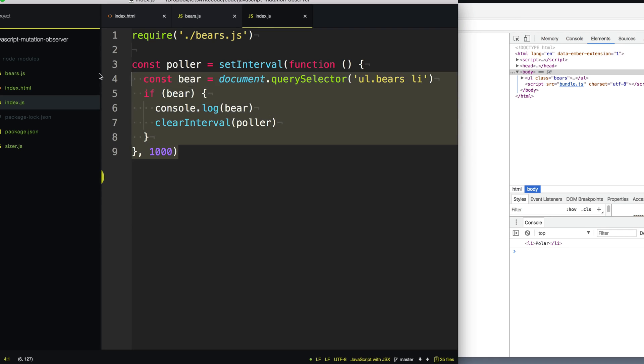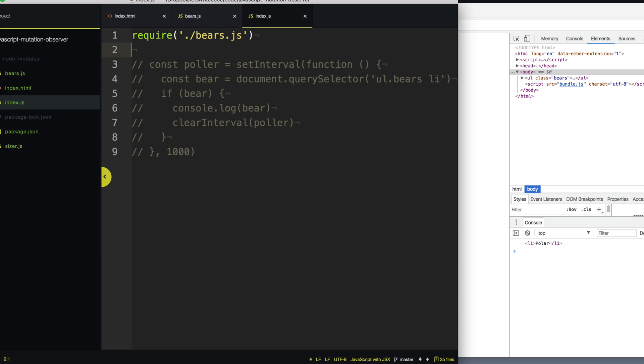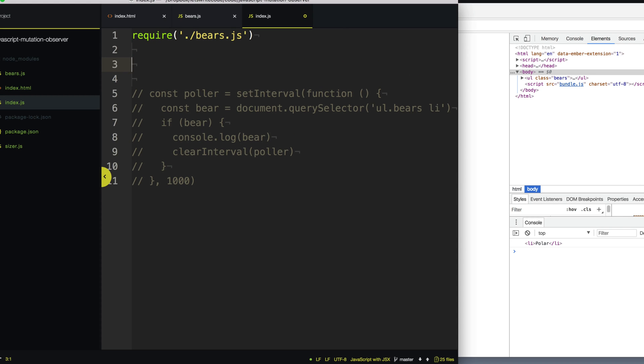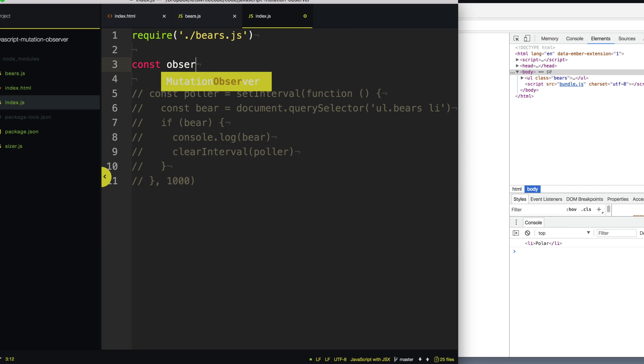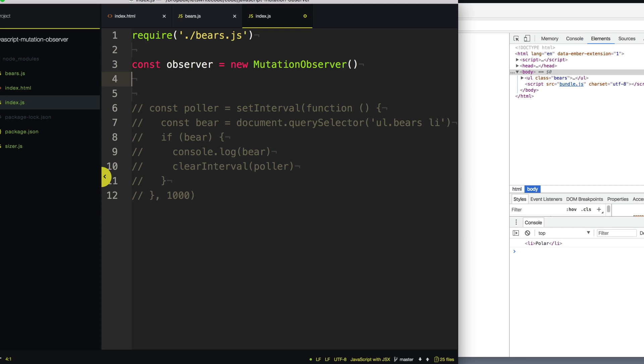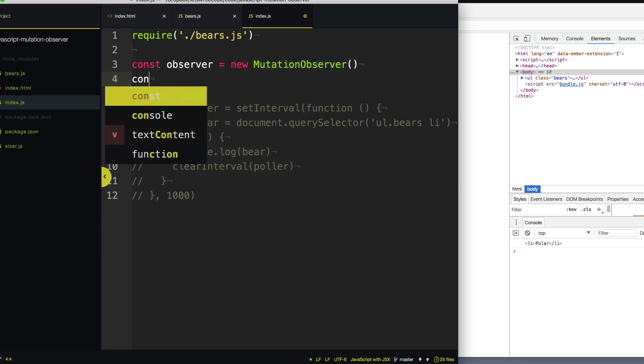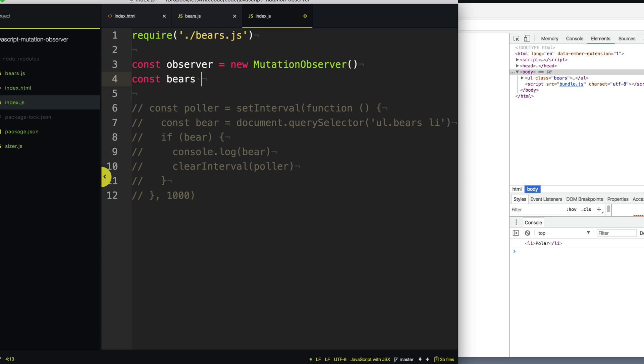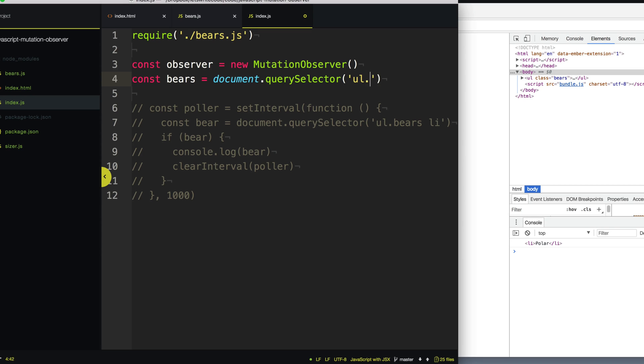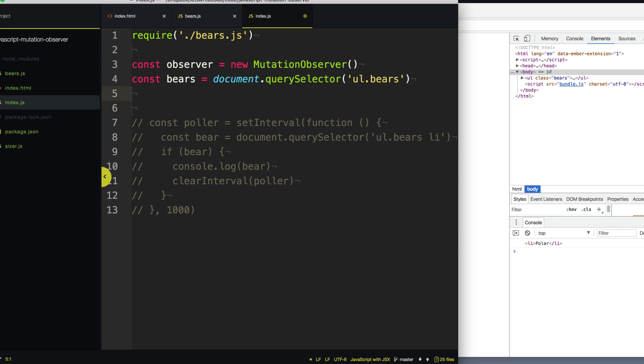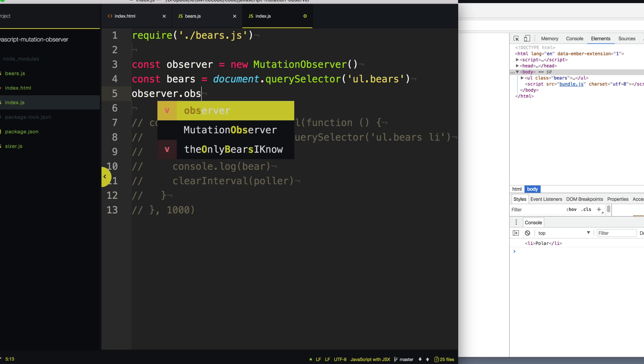All right. So let's remove this polling nonsense and create ourselves a mutation observer. So let's say observer equals new MutationObserver here. Next, we want to tell it the element we want to observe. So we'll say bears equals document.querySelector and we'll get our ul bears. And then we'll say observer.observe.